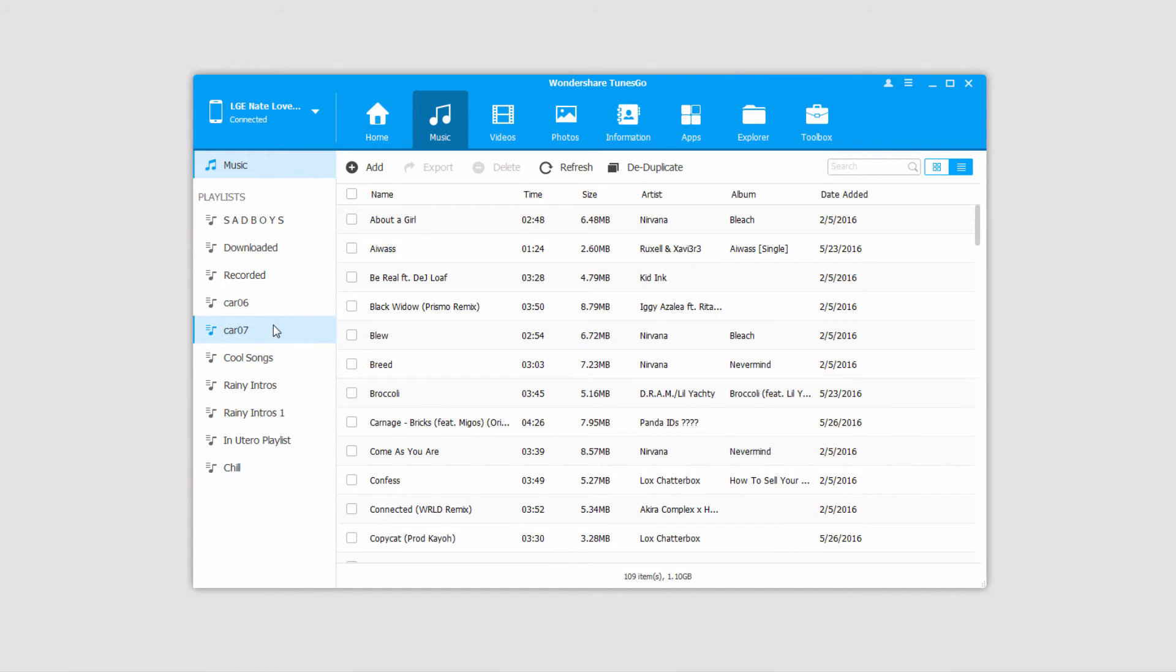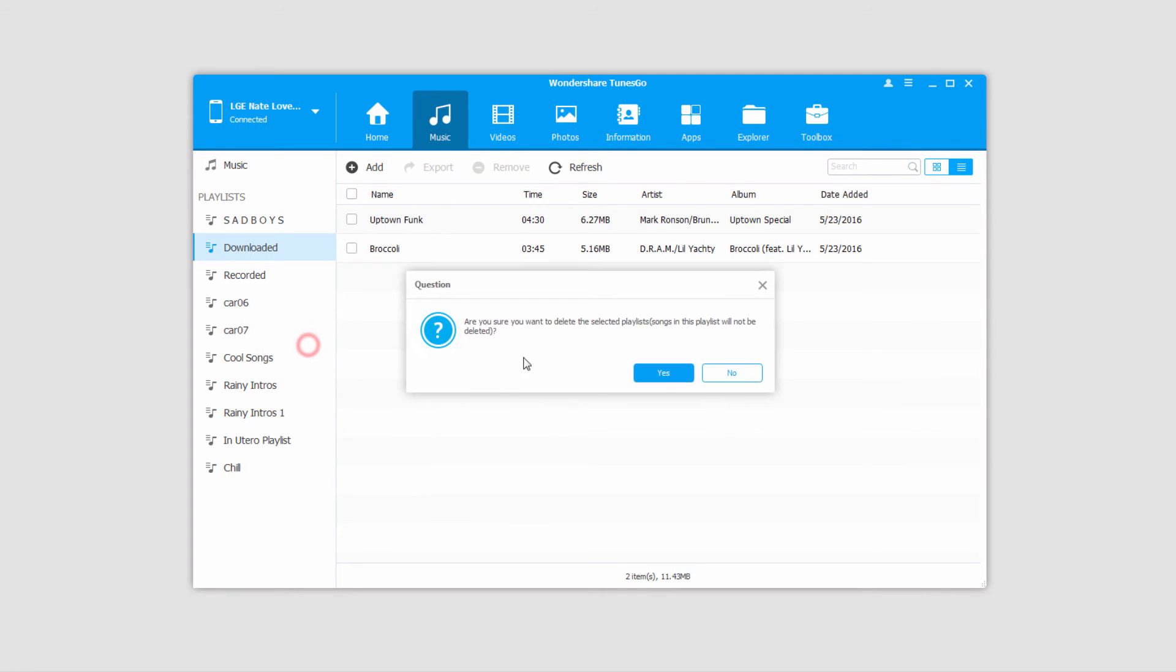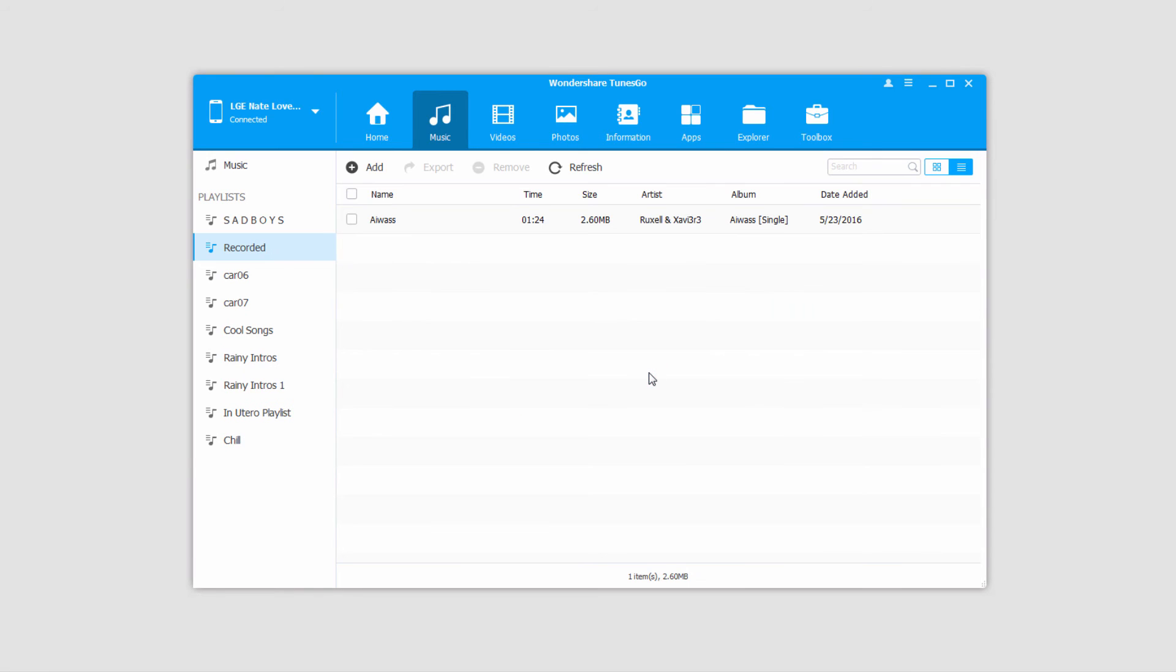Of course you're not just limited to deleting songs, you can delete entire playlists by right clicking on one of them and clicking on the delete button. Just like before you'll be brought up with a double checking prompt, click on yes, and then that playlist and all the songs within it will be deleted.